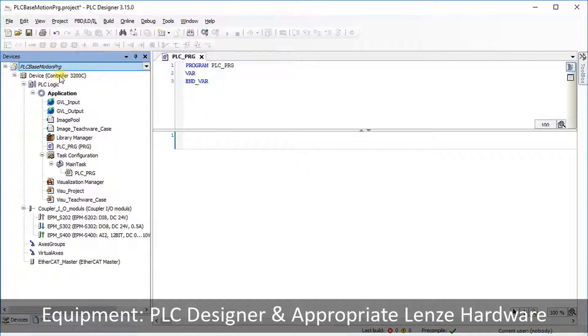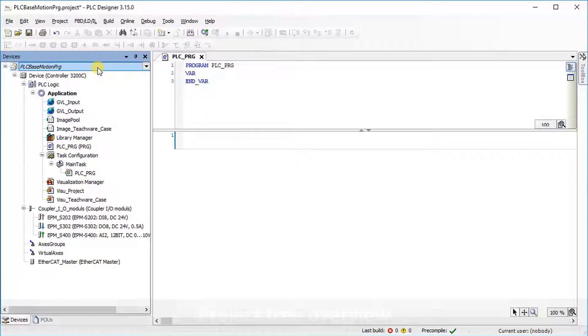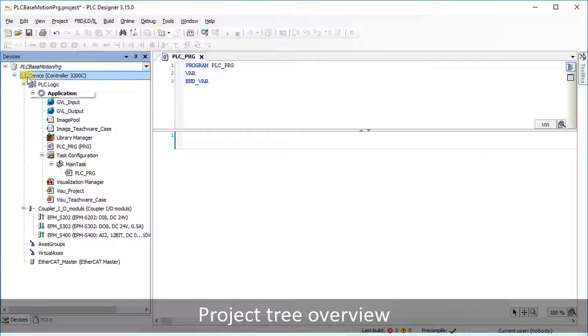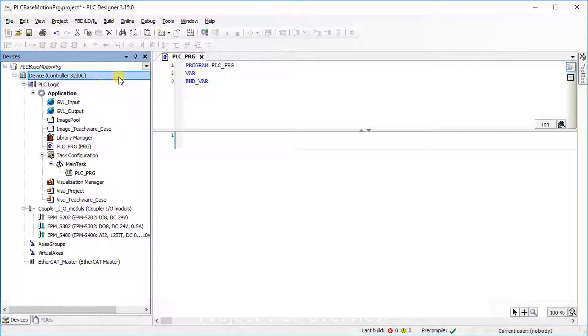In this example, a project named PLC Base Motion PRG is opened. The controller 3200C serves as PLC device.